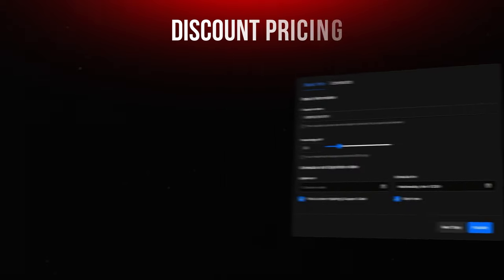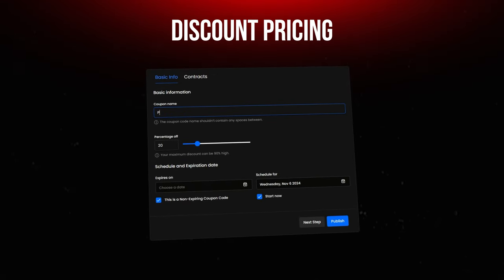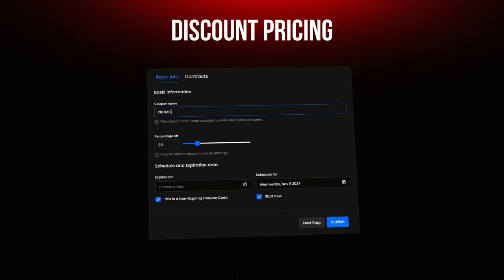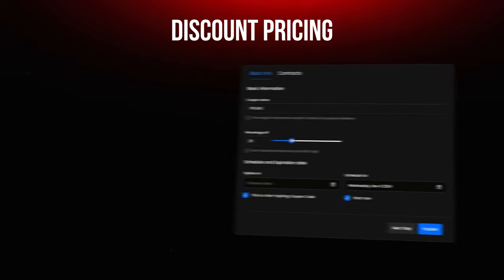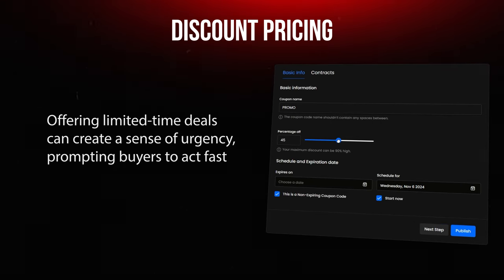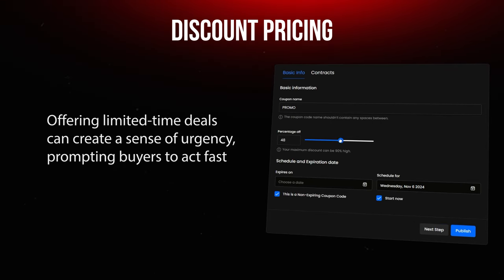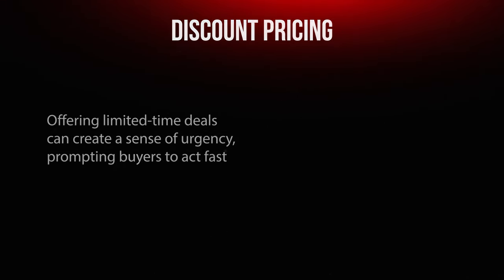Discount pricing is another powerful strategy, especially if you're looking to drive up sales volume quickly. Offering limited-time deals can create a sense of urgency, prompting buyers to act fast.